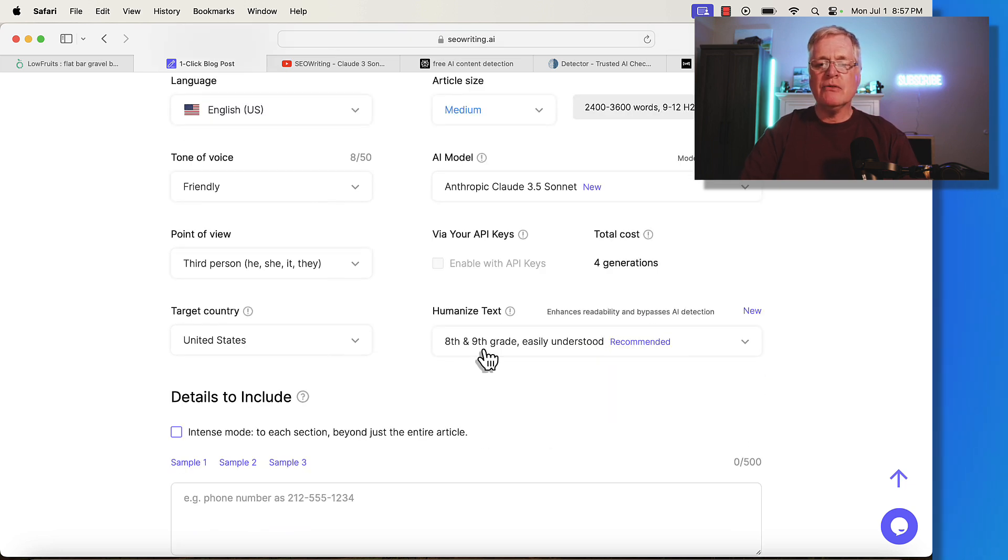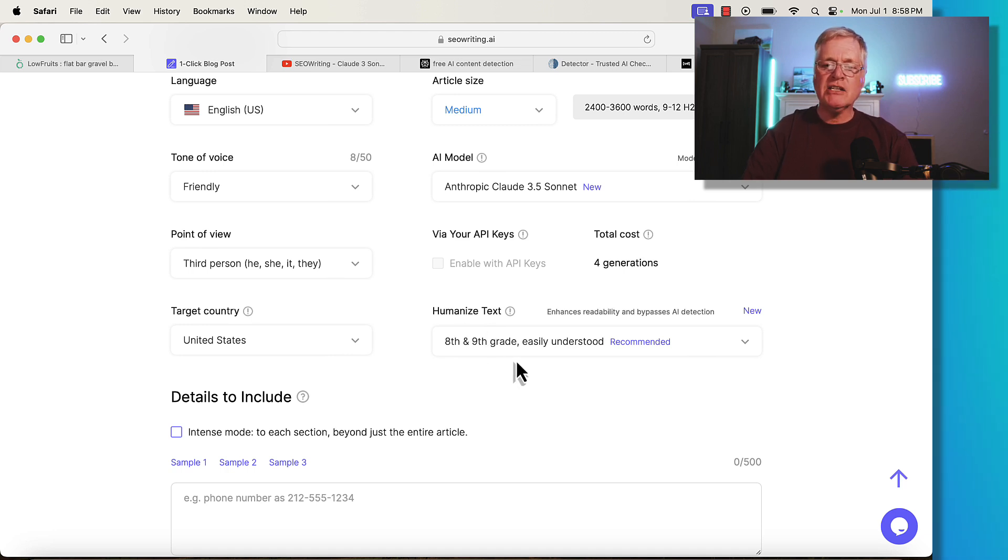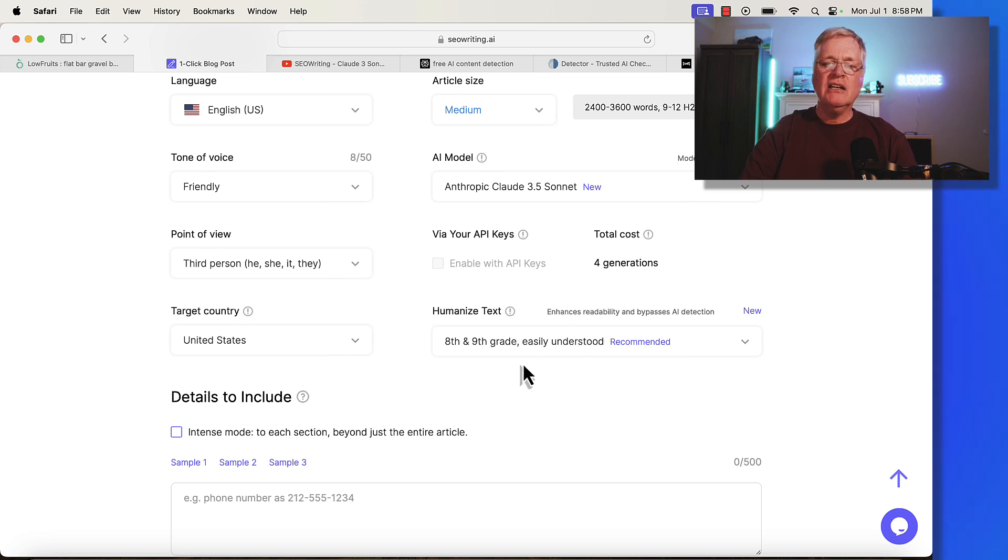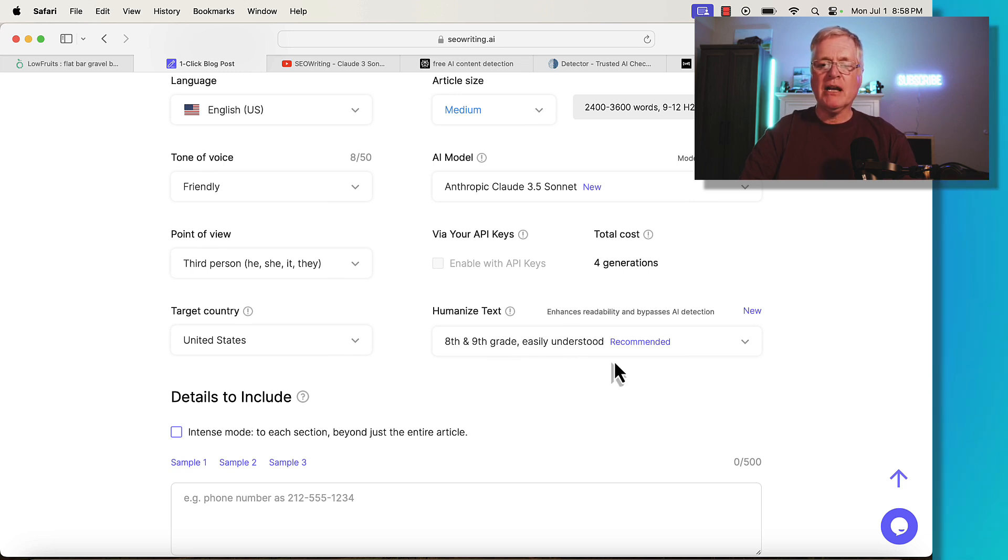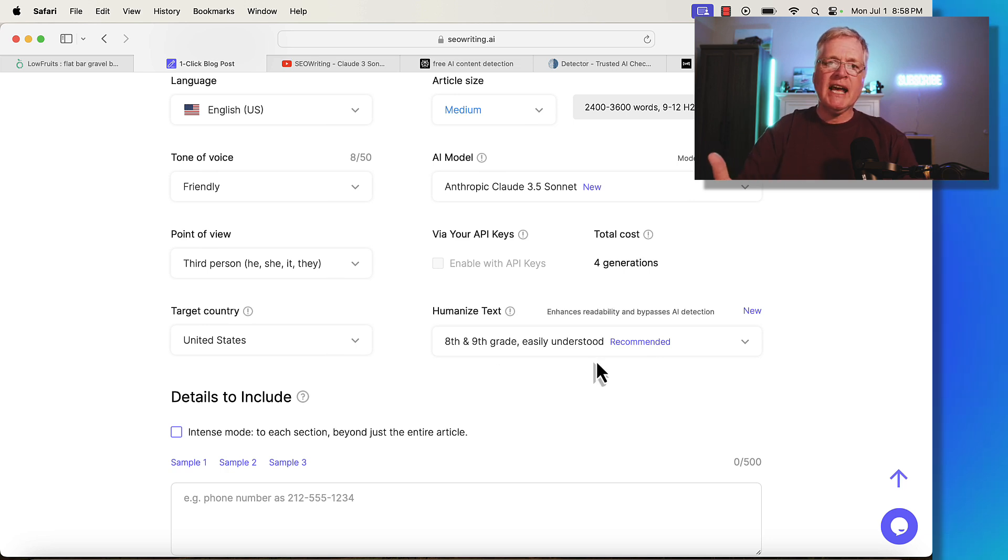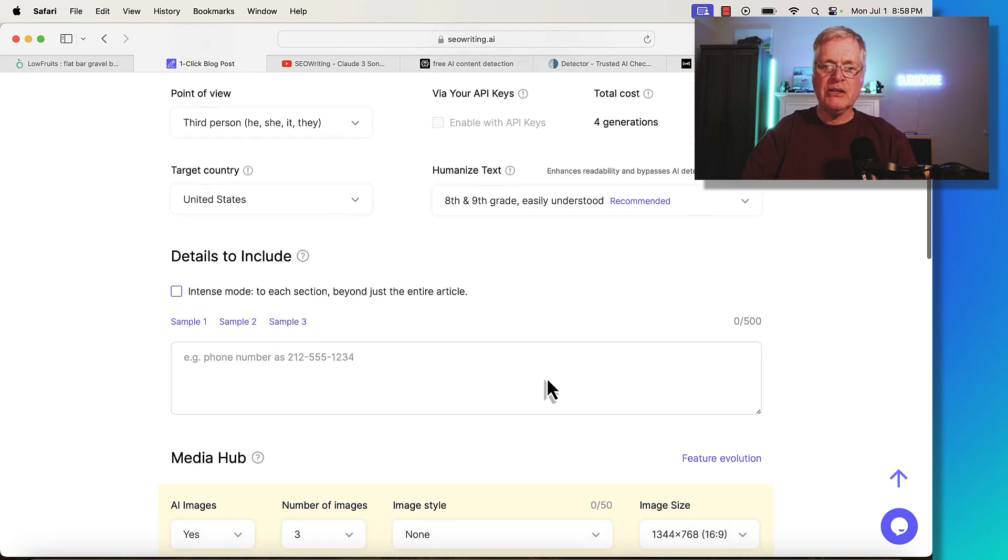One of the reasons I like SEO writing is because they have this humanized text feature. I like to use this because it humanizes the text, making it easier to understand. They recommend always writing articles in the eighth and ninth grade level. Just makes them more scannable and more accessible to your readers. So I'm going to use that.